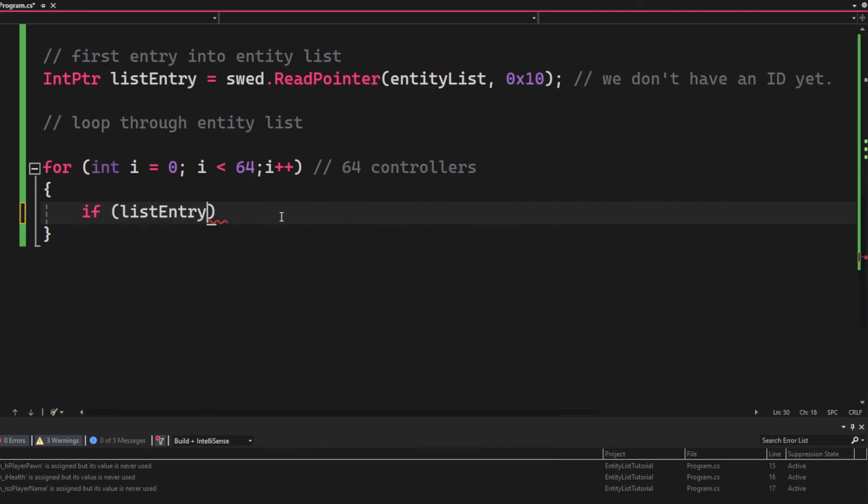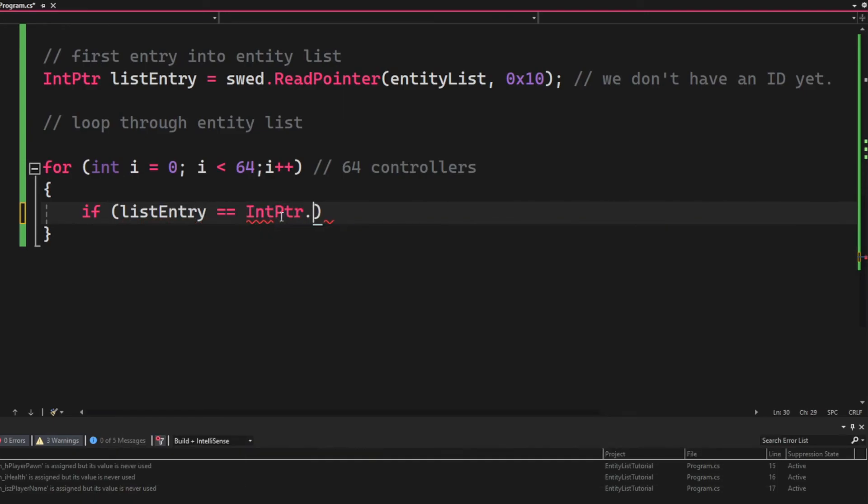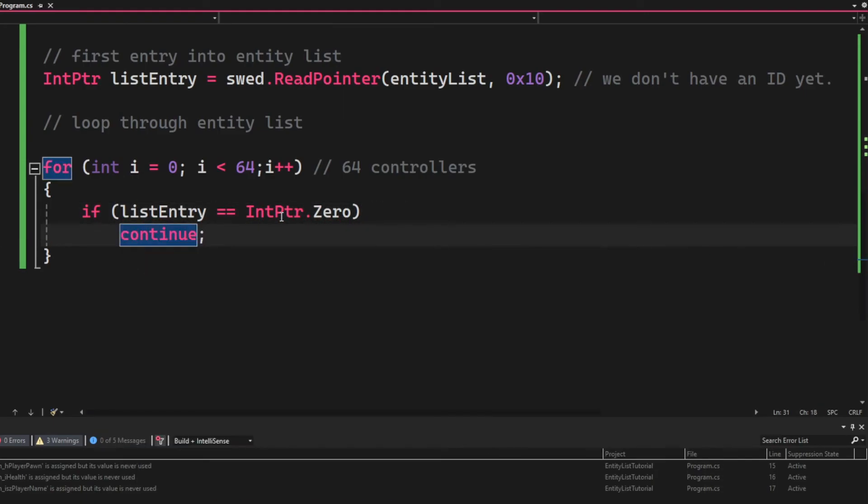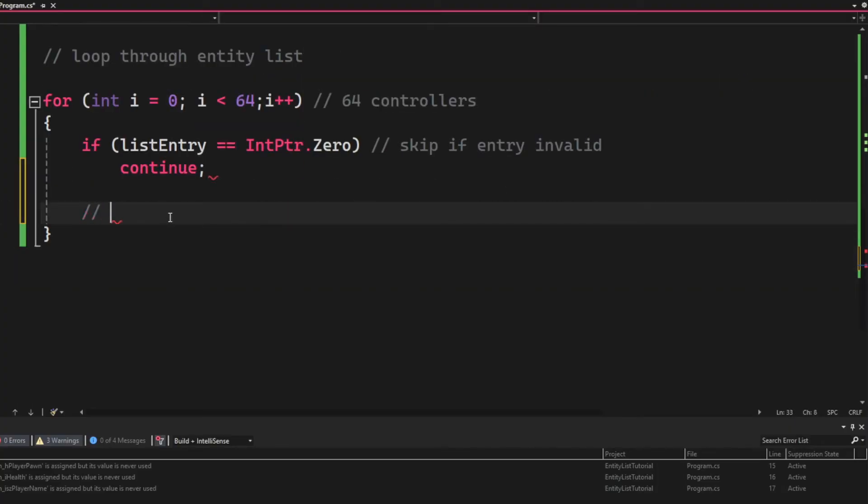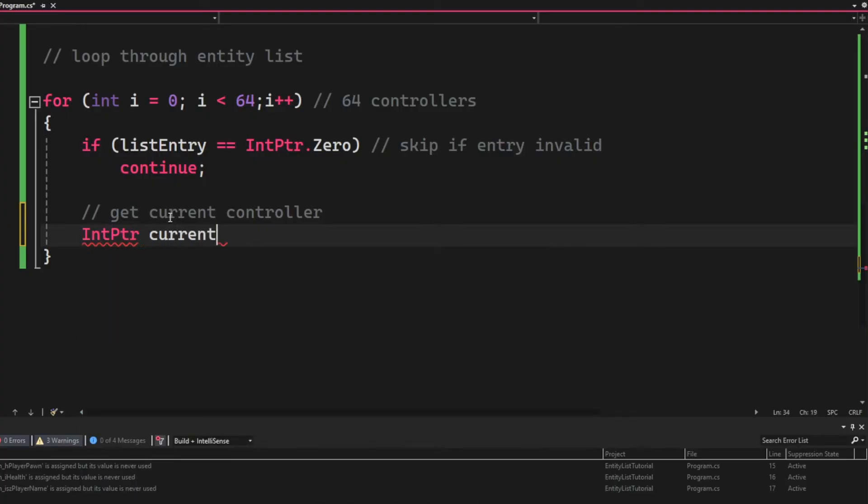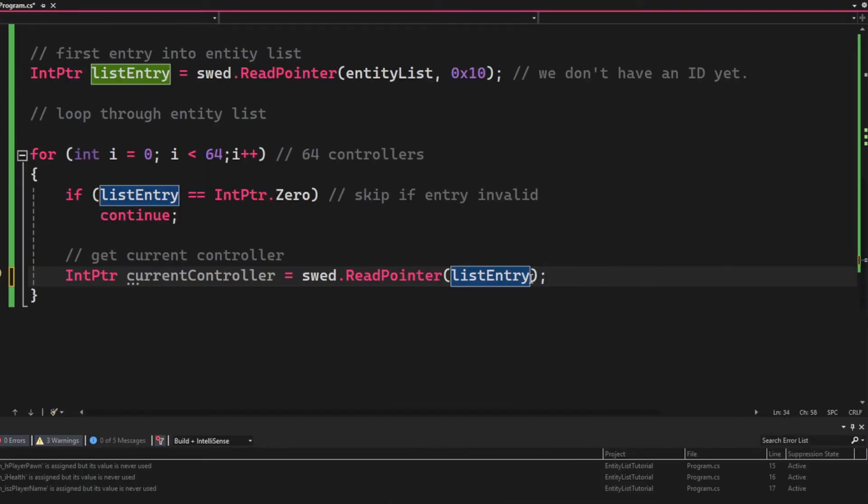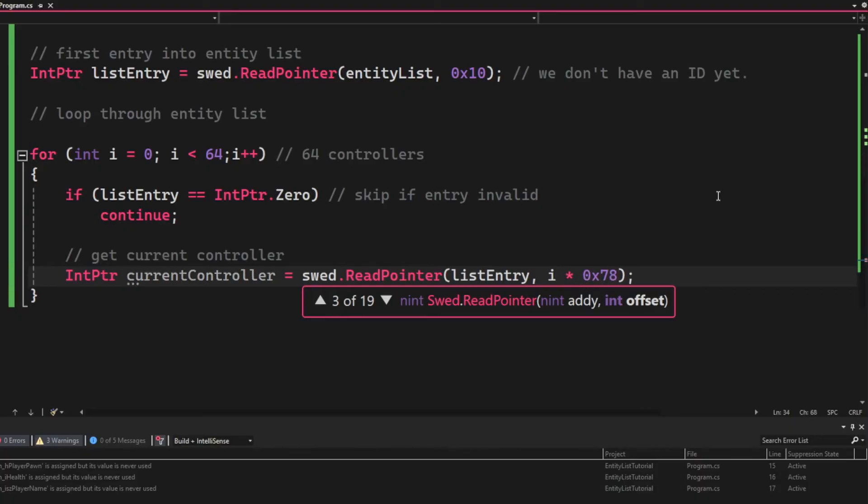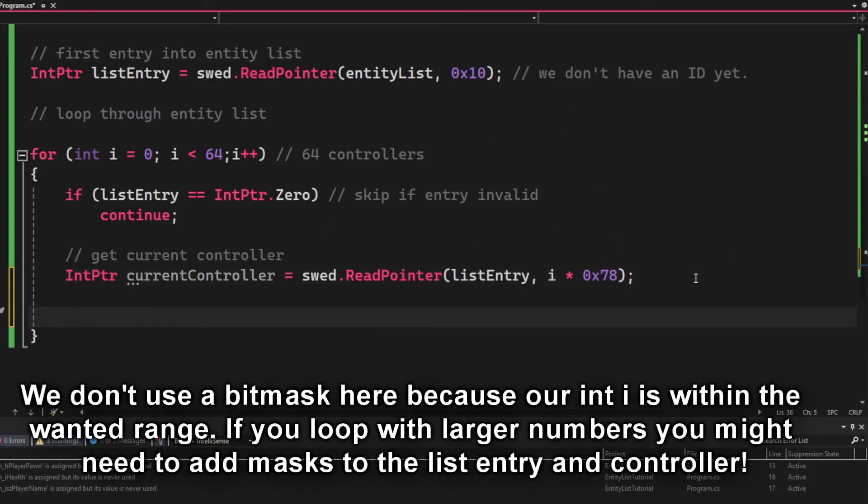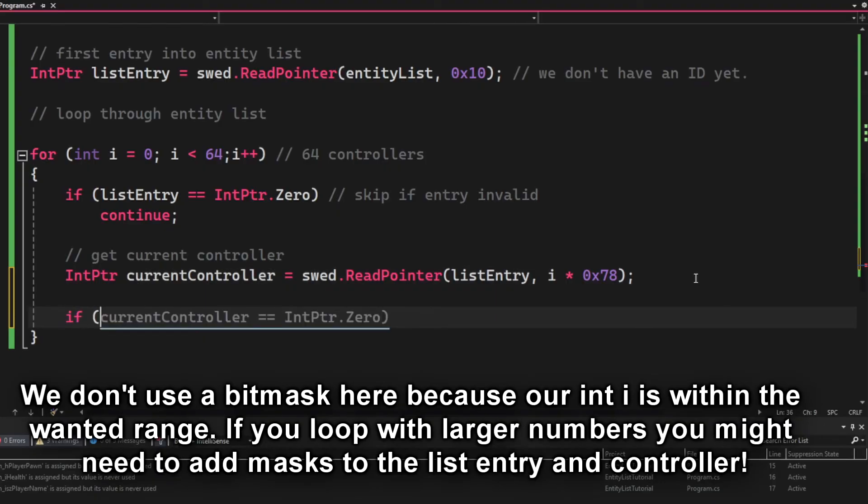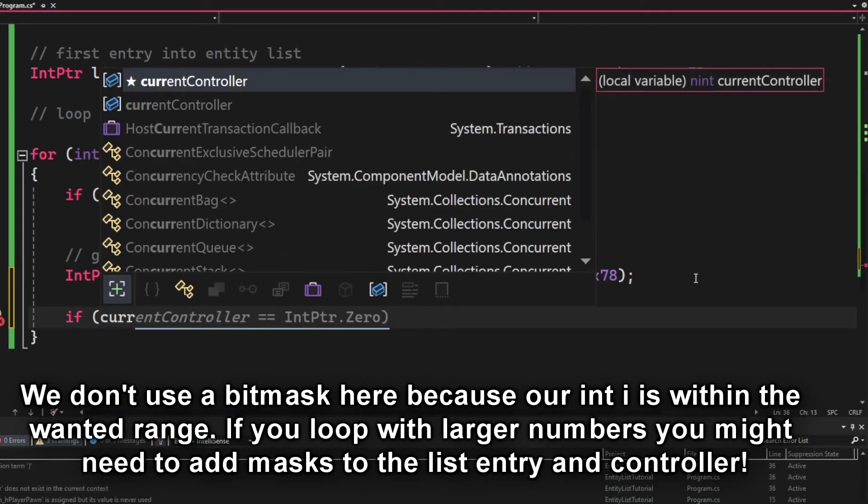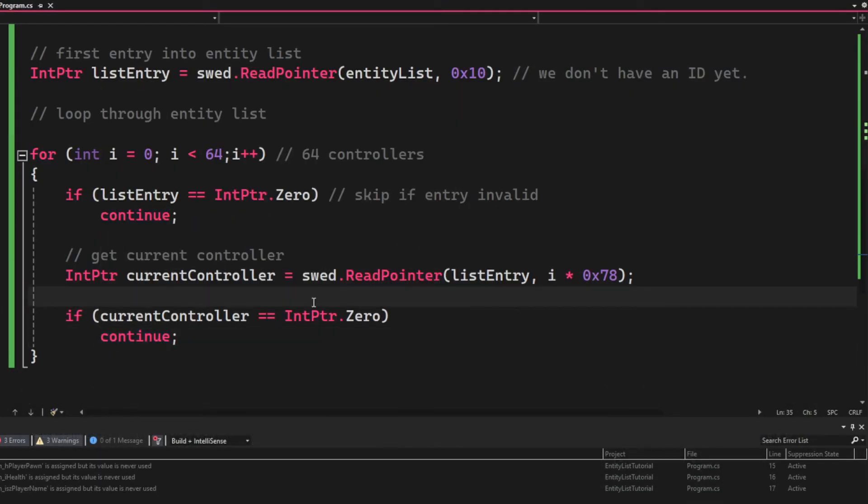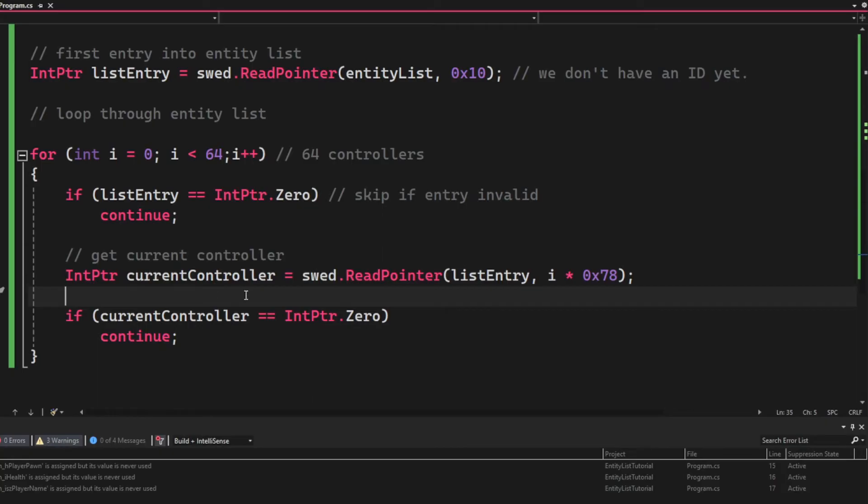So we create a simple for loop. The first thing we will do is to check that our list entry is valid, otherwise just skip the iteration, which would skip the entire loop. Then we will get the current controller. We do that by reading a pointer with the list entry and the offset.